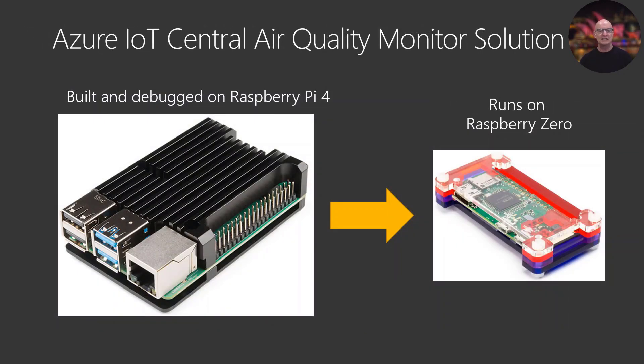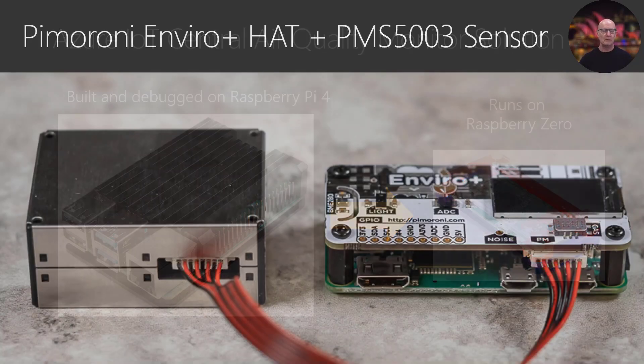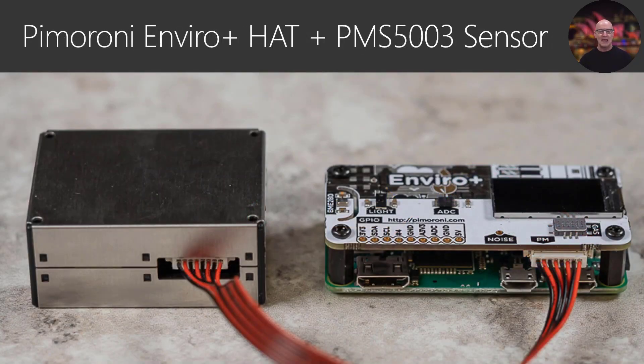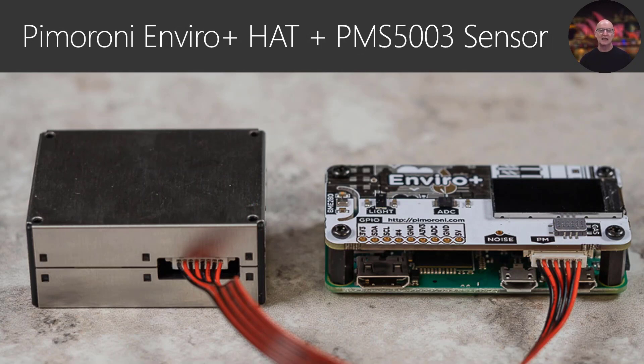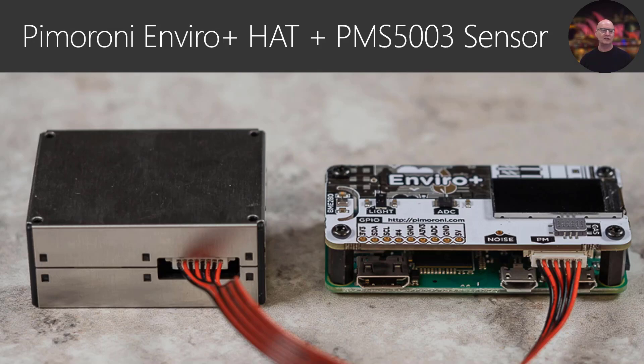I built and debugged this application on Raspberry Pi 4, but I actually ran the application on a Raspberry Pi 0 on my balcony. I've got an EnviroPlus hat with a PMS5003 particulate matter sensor.